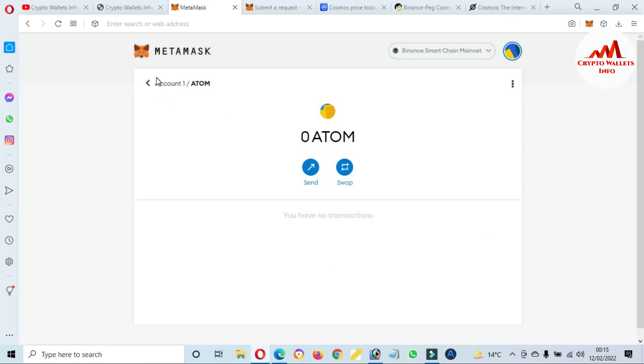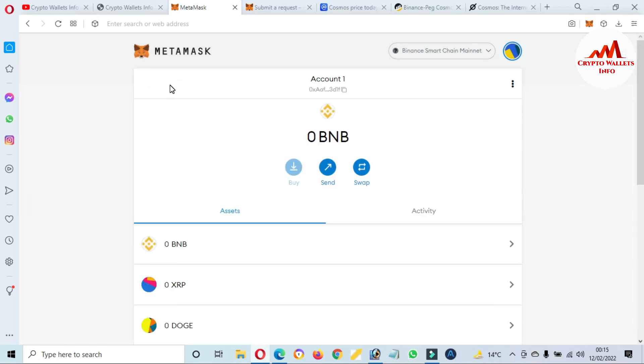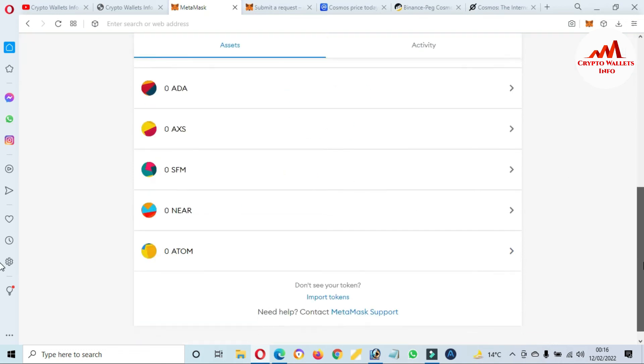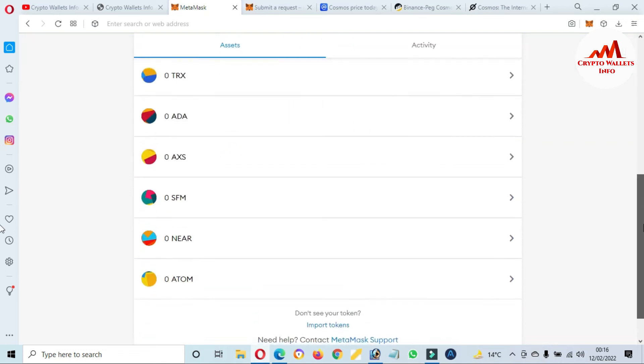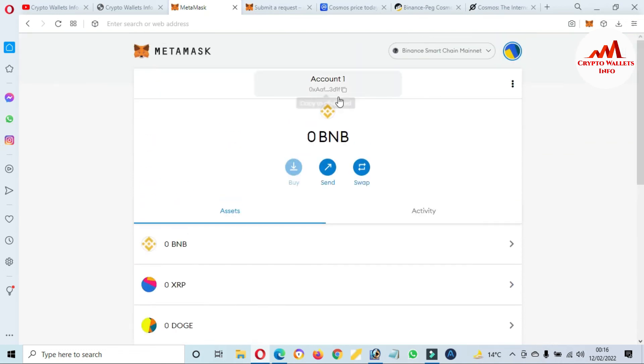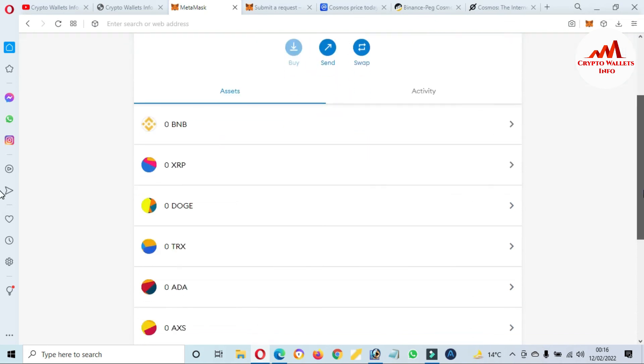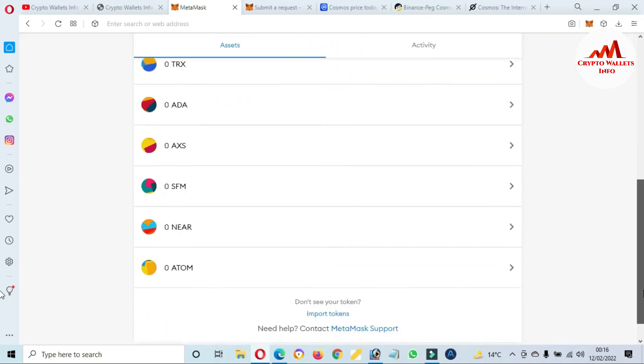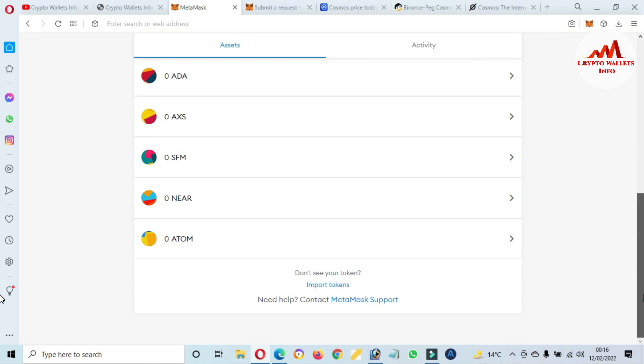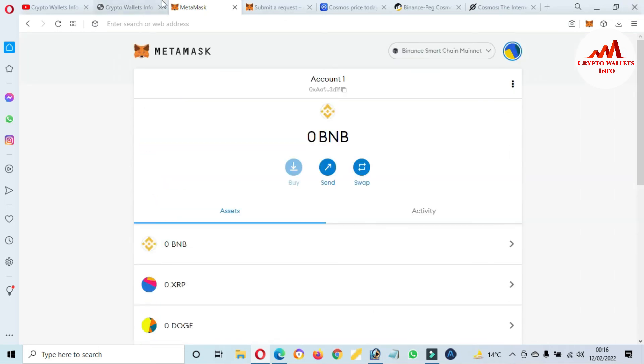I hope you properly understand how you can add custom token or how you can add Cosmos token in your MetaMask wallet and how to find a private key. If you need to deposit your Cosmos or ATOM, just use this wallet address. This is the wallet address of BEP-20. Before you send any transaction to your wallet, you must cross-check you are going to select the BEP-20 or Binance network. After that, you will receive the amount in your wallet, otherwise you will lose. I hope you properly understand.